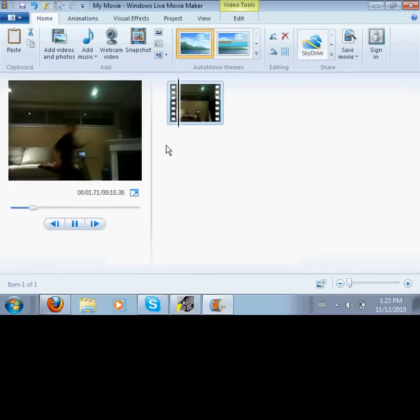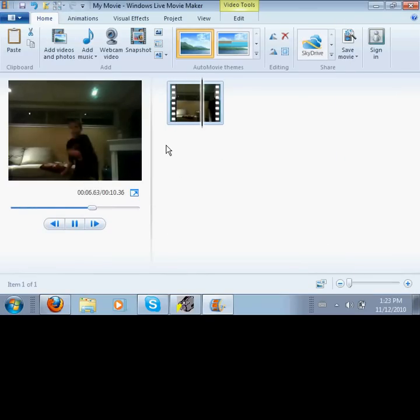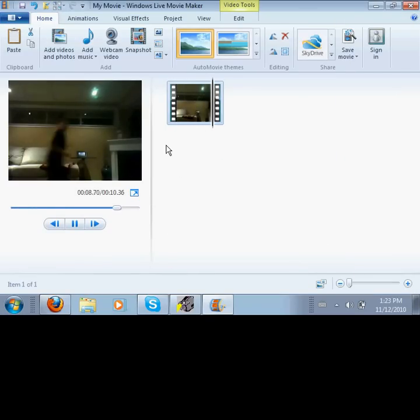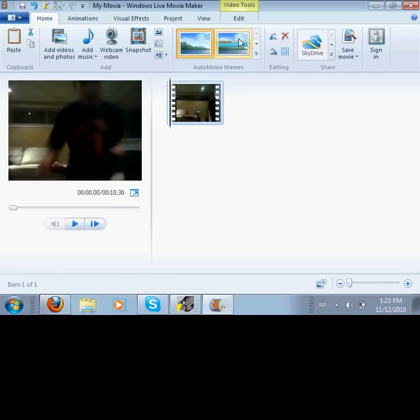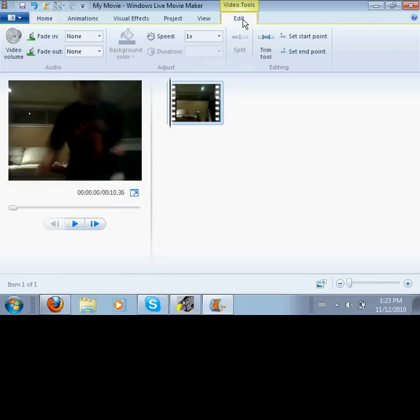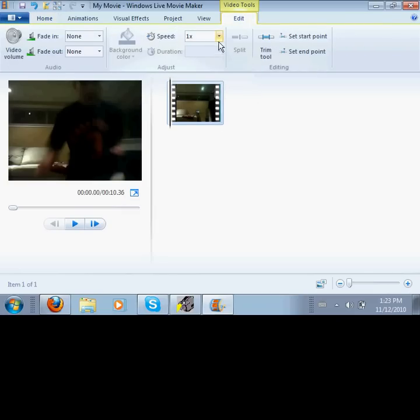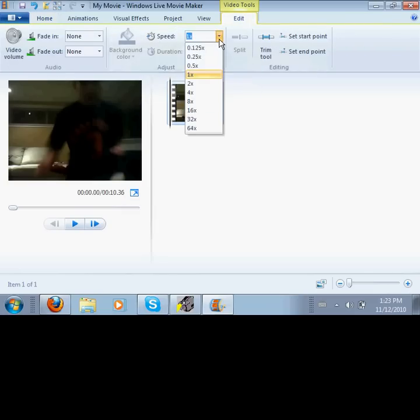So you're going to want to add video or photo. You're going to want one that you want like fast or slow motion. Let's find it.